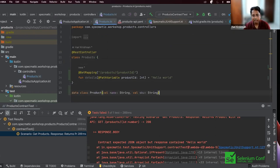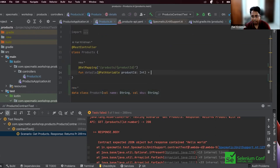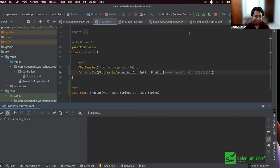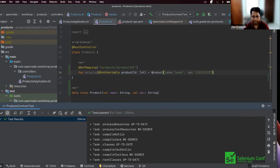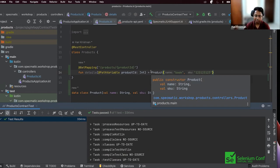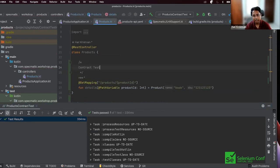That makes sense — our API specification says we're looking for a schema with a product that has a 'name' and a 'sku', and all I returned is 'Hello World'. So let's actually comply with the specification. I'm going to drop in a Product data object and try returning something that complies with the specification — I'll return a product which is a book with a sku. Let's run the test when in doubt.